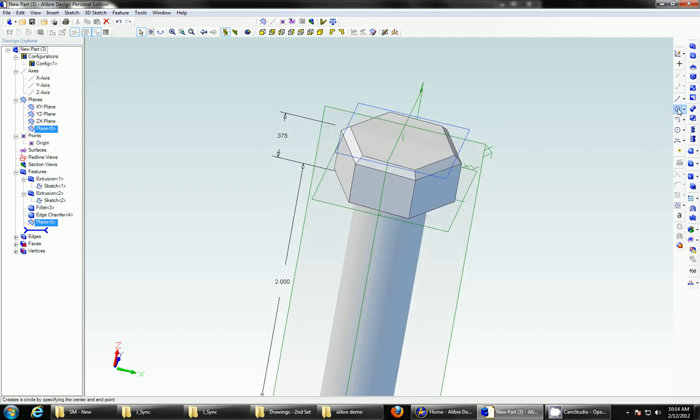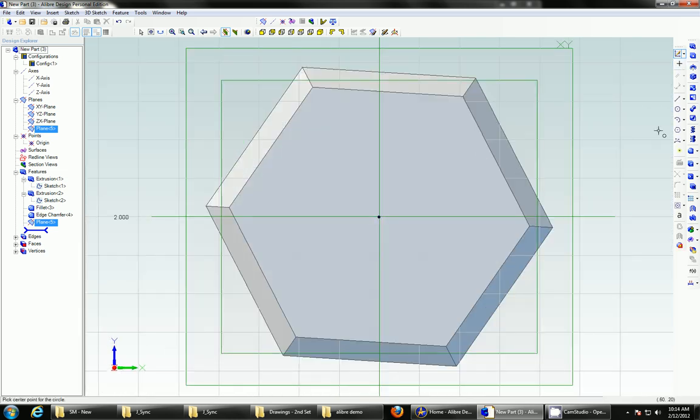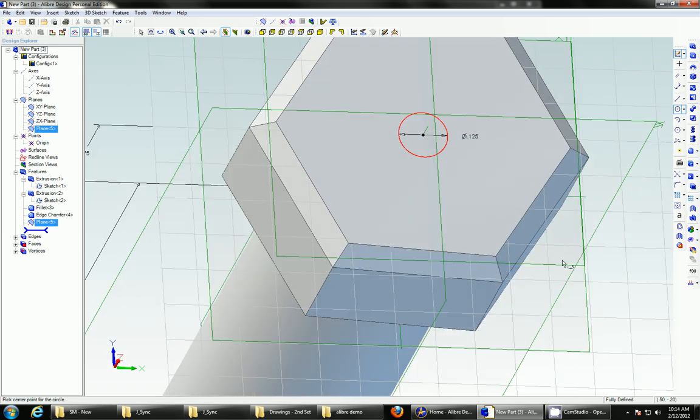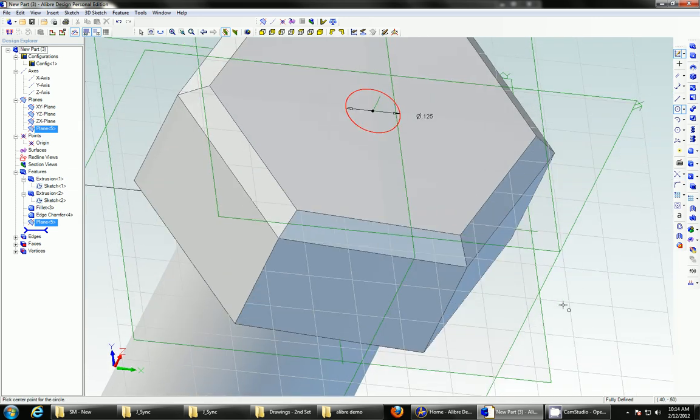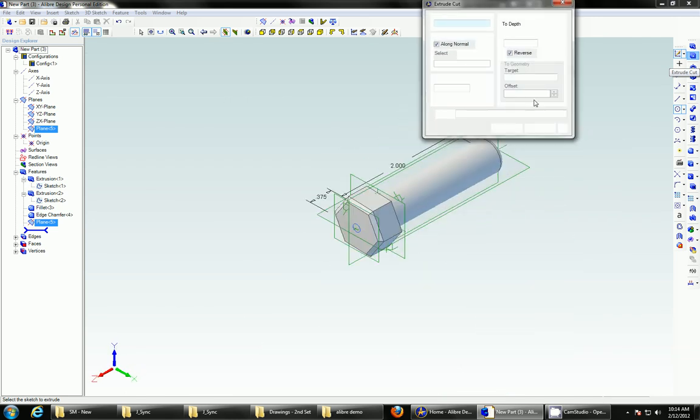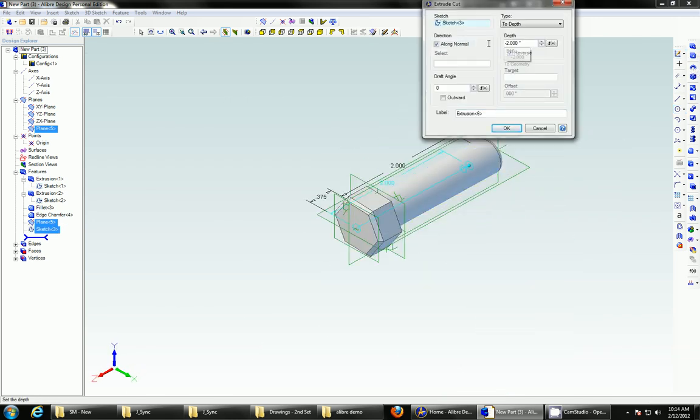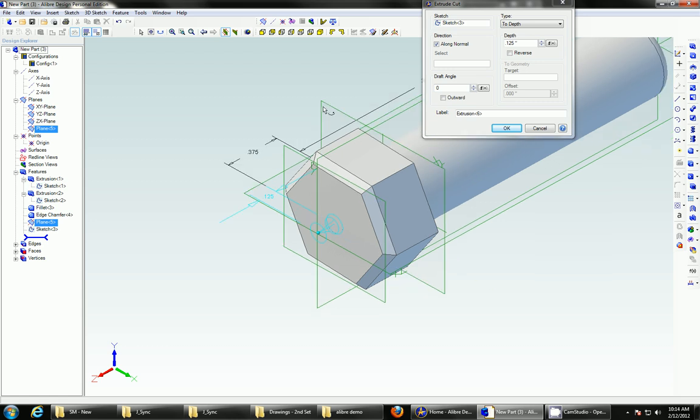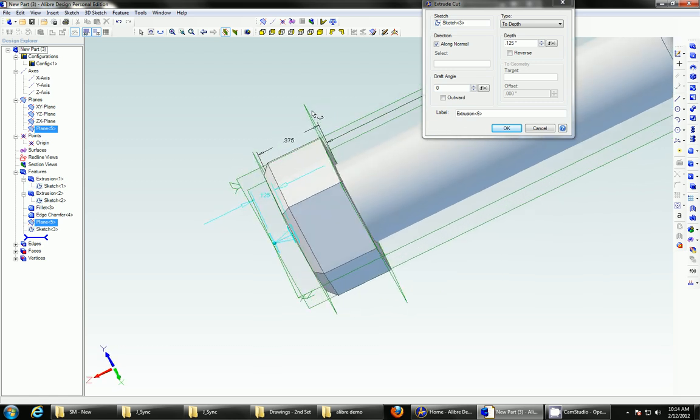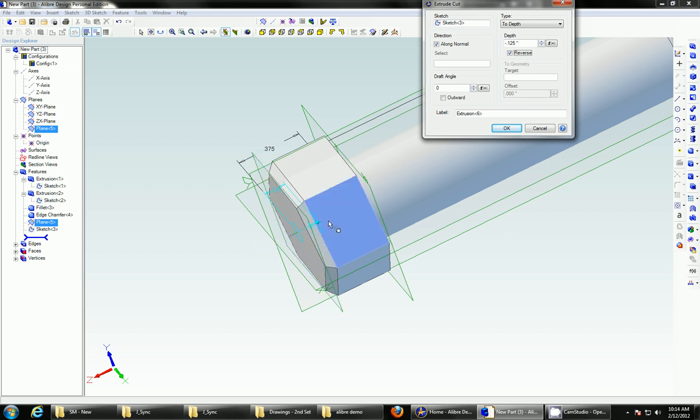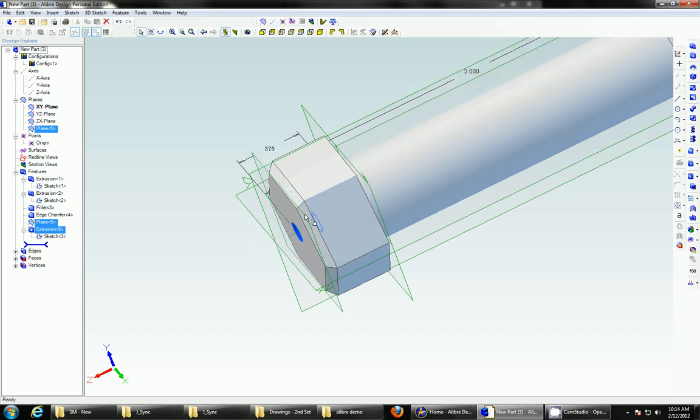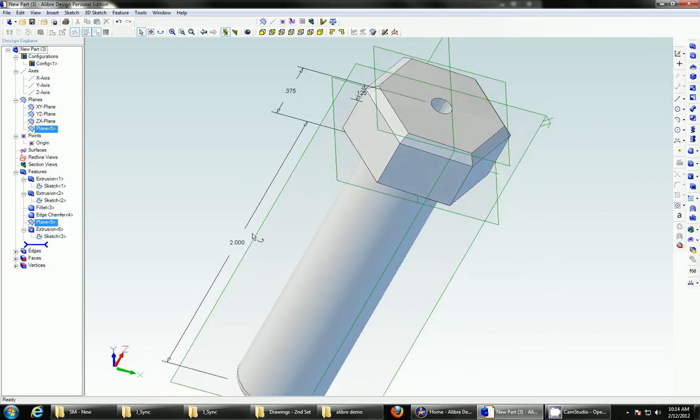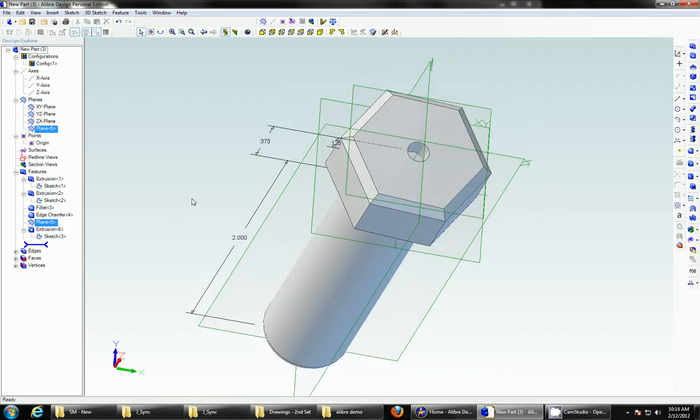So let's add a circle. We'll sketch it off of this plane. Click in the center. Let's just make it an eighth of an inch, and then let's cut that in by going to extrude cut. And we'll just put it down an eighth of an inch, and again, you can see it's assumed I'm going in the wrong direction. It's trying to extrude cut the other way, so reverse it, and it'll cut in, and now you can see I've got a bolt hole.